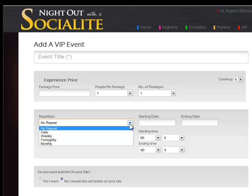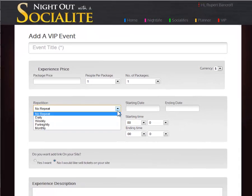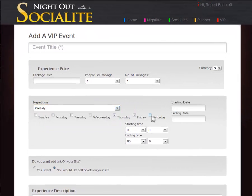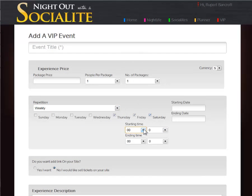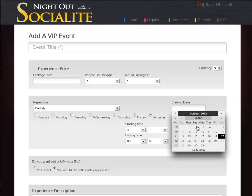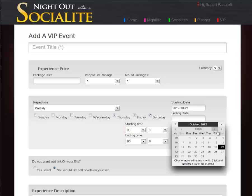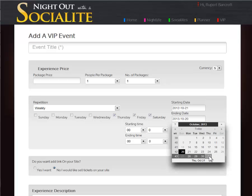You can repeat your experience or have it as a one-off date. You can select the days of when you want to repeat your events and the times you want to position your event at. Starting date is when you would like to start selling the tickets. End date is the date you want to stop selling tickets.